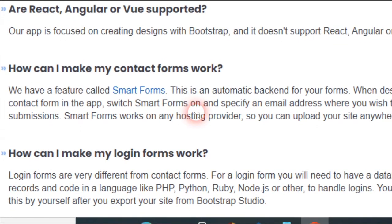Login forms are very different from contact forms. For login forms you will need to have a database with user records encoded in a language like PHP, Python, Ruby, Node.js, or other. To handle logins you will have to write this by yourself after you export your site from Bootstrap Studio.